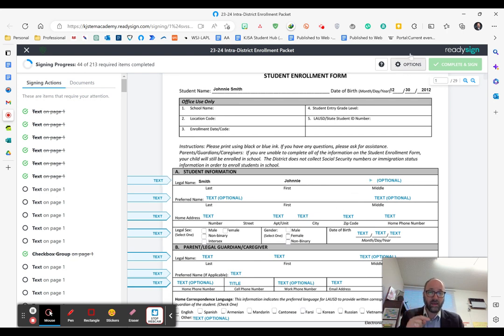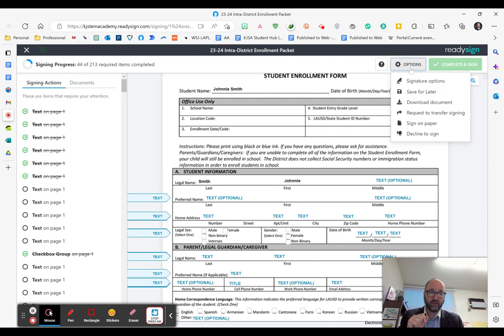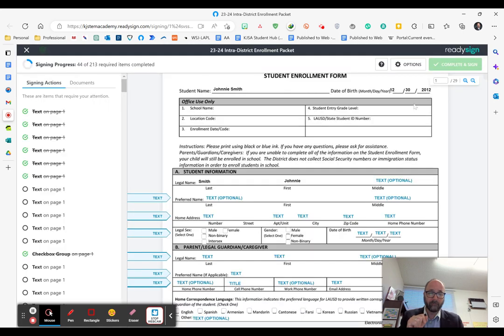Here's how to do that. Go up here to the options form, and if you click that and click save for later, it will automatically save.